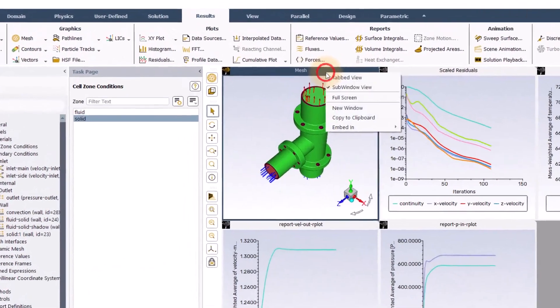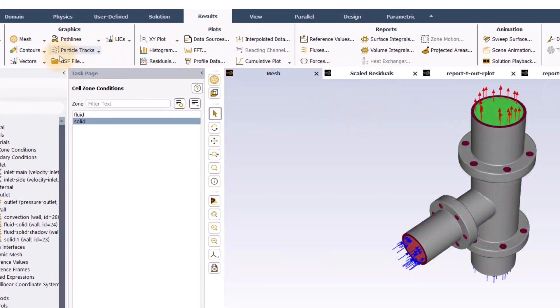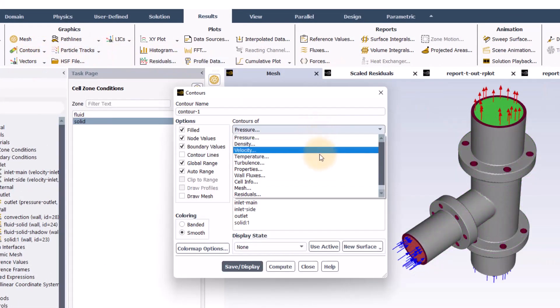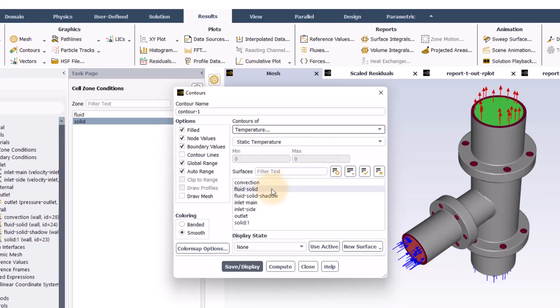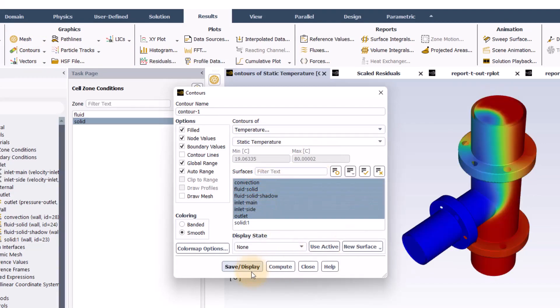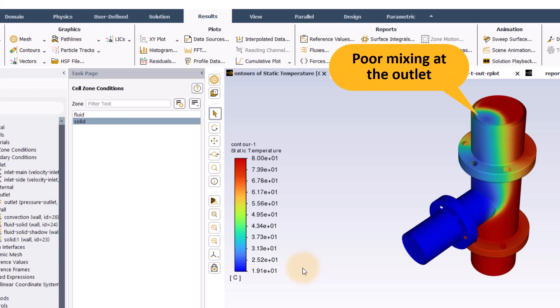Let us now go to the results tab and create a contour plot of the temperature on all walls, inlets and outlets. The outlet temperature profile is not uniform, indicating that the mixing of the hot and the cold water streams is not efficient.